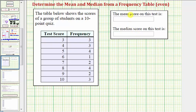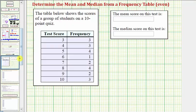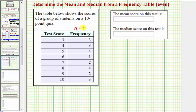Let's first find the mean score. To find the mean of a set of data, we sum the data values and divide by the number of values. The mean can also be called the average. Let's first determine the number of data values, or in this case test scores, by summing the frequencies. The sum of the frequency column is equal to 22, so we say n, the number of data values or test scores, equals 22.